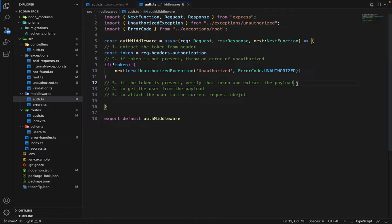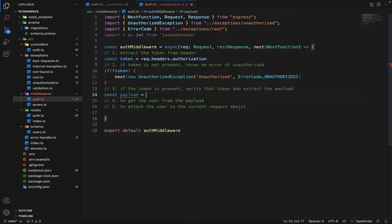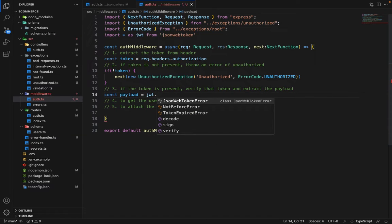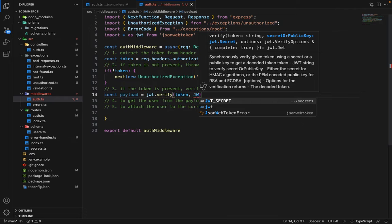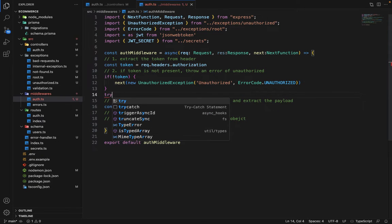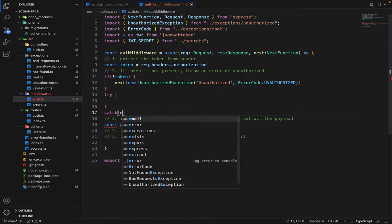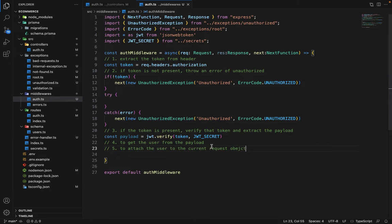For step three, if the token is present, verify it and extract the payload. First, import JSON Web Token: import * as jwt from 'jsonwebtoken'. Then write: const payload = jwt.verify(token, JWT_SECRET). This can throw a runtime exception, so we wrap it inside a try-catch. If there's any error, the token is malformed or invalid, so we again throw the UnauthorizedException.